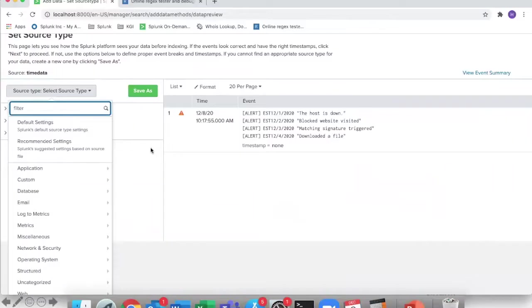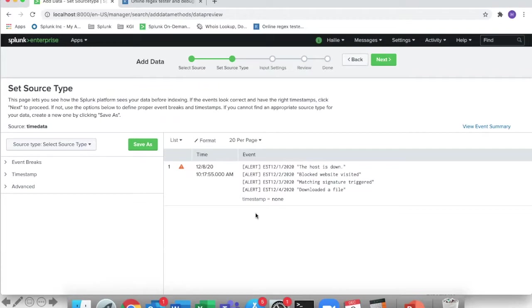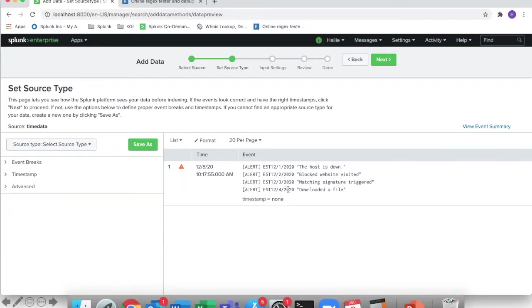Hey guys, welcome to the video. Here's just a little file that I made that has maybe some alerts you would see coming from different computers or the same computer. I didn't put any IPs in here or computer names. As the host is down, blocked website was visited, we have a matching signature, or we downloaded a file on this box.